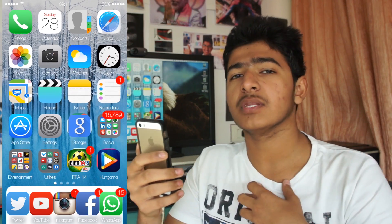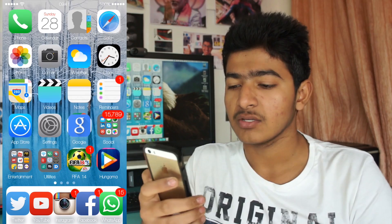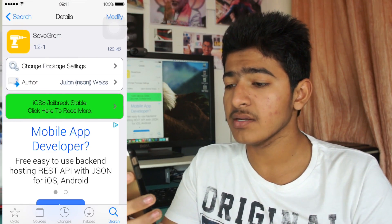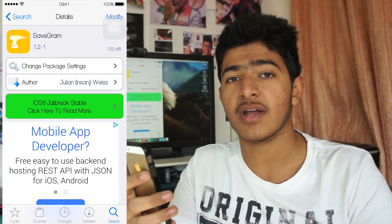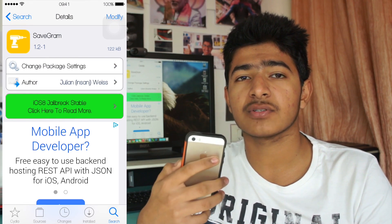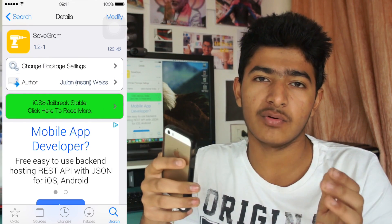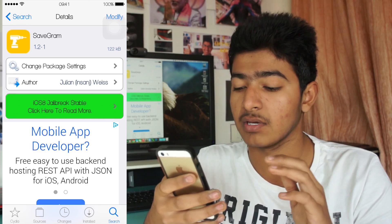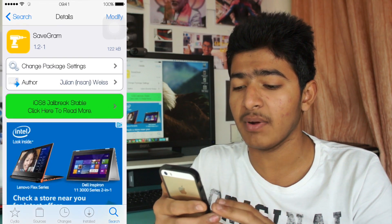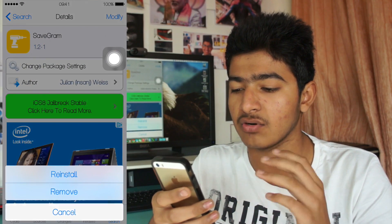Once you're set with your jailbroken device, go to Cydia. Once you're there, search for SaveGram. SaveGram is a tweak which allows you to save Instagram pictures, images, or posts to your camera roll. You need to search for SaveGram — it's a tweak provided by the BigBoss repo — and just hit Install.